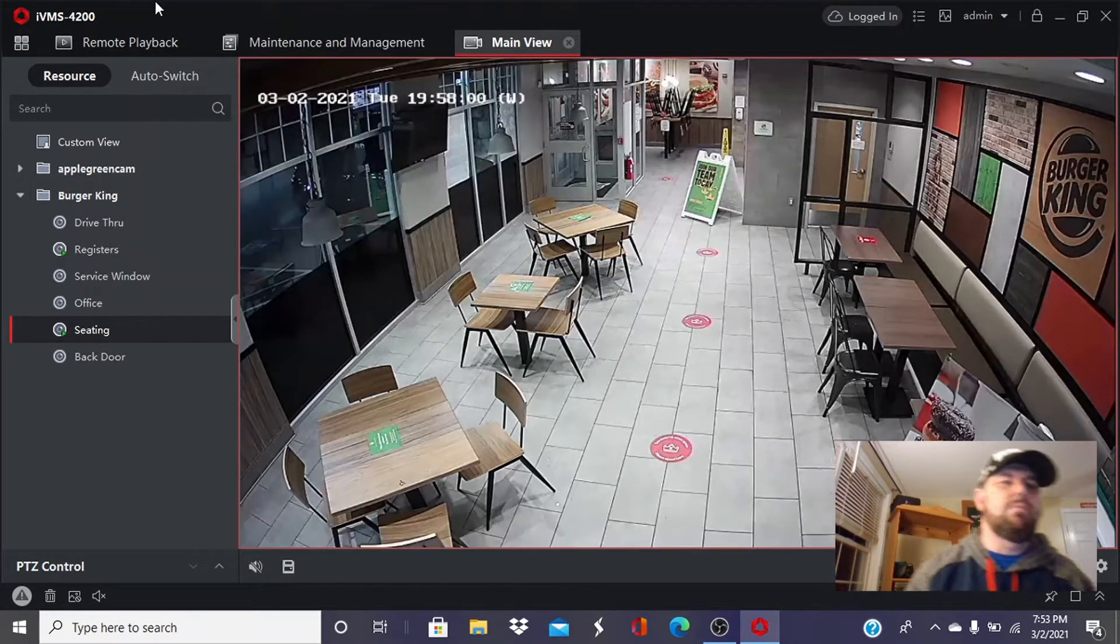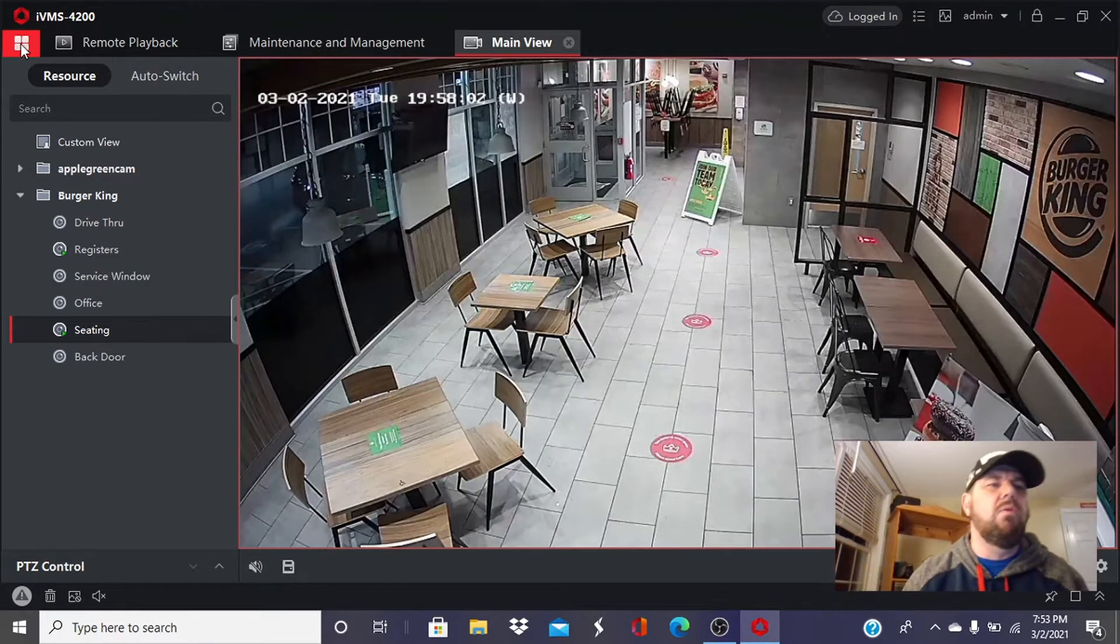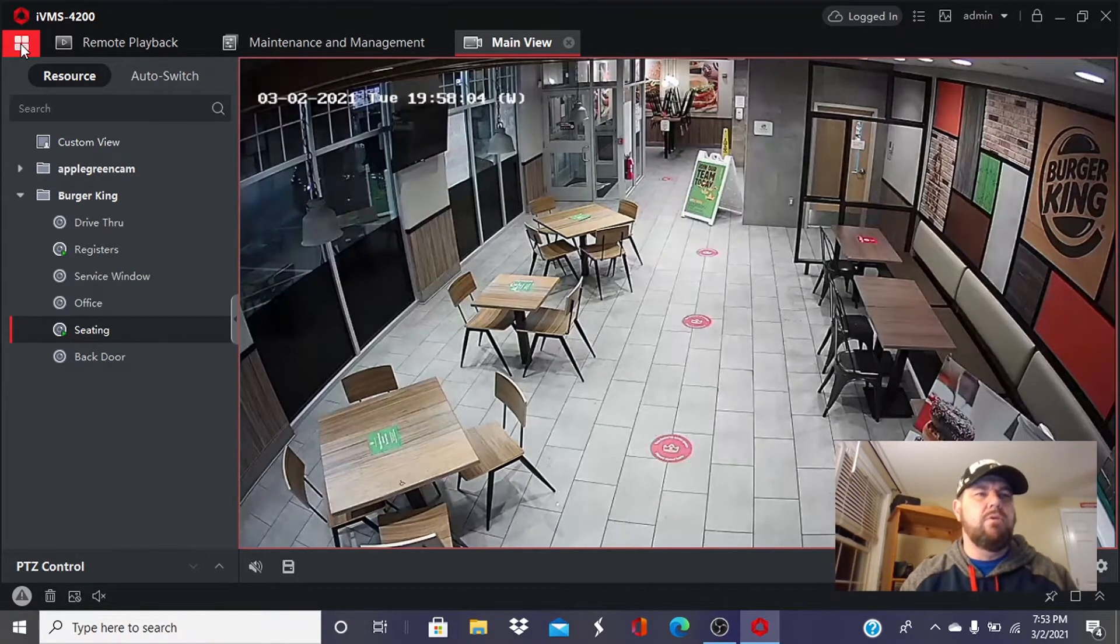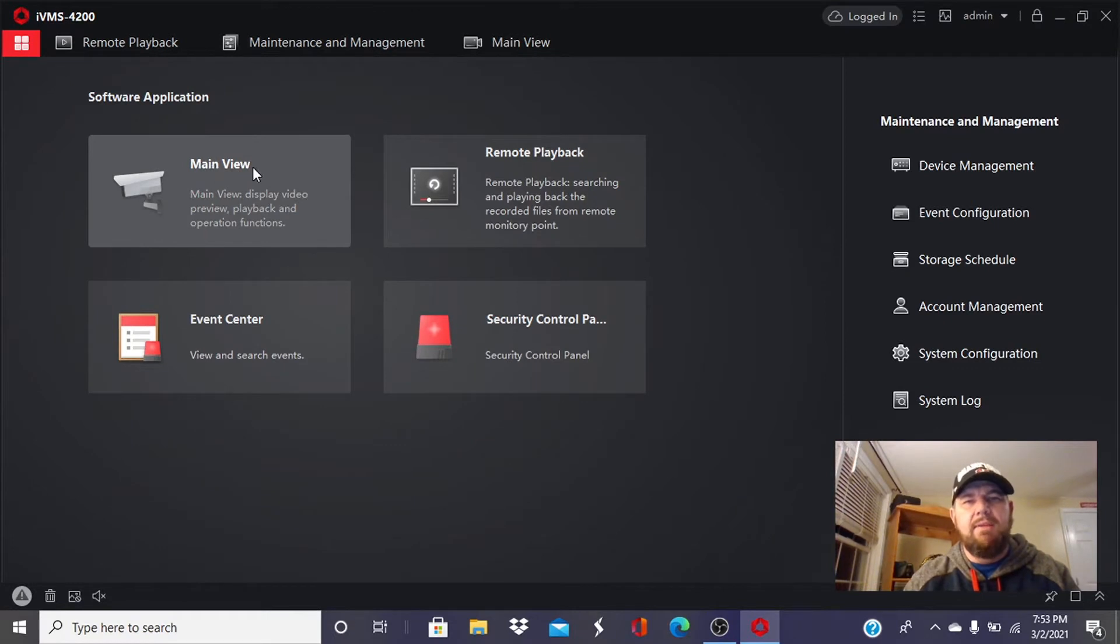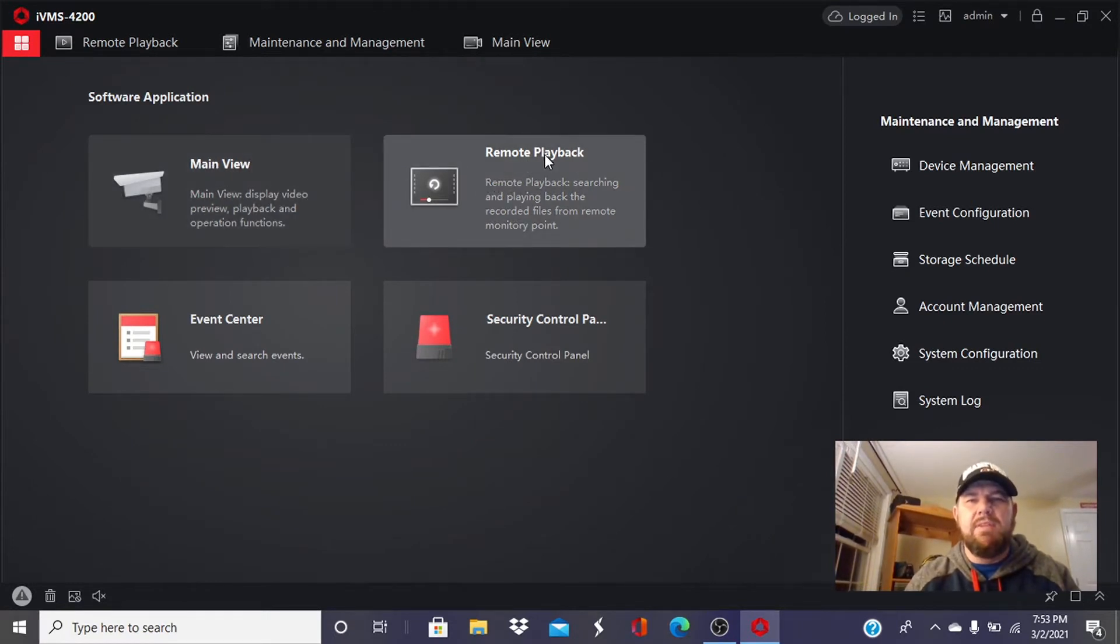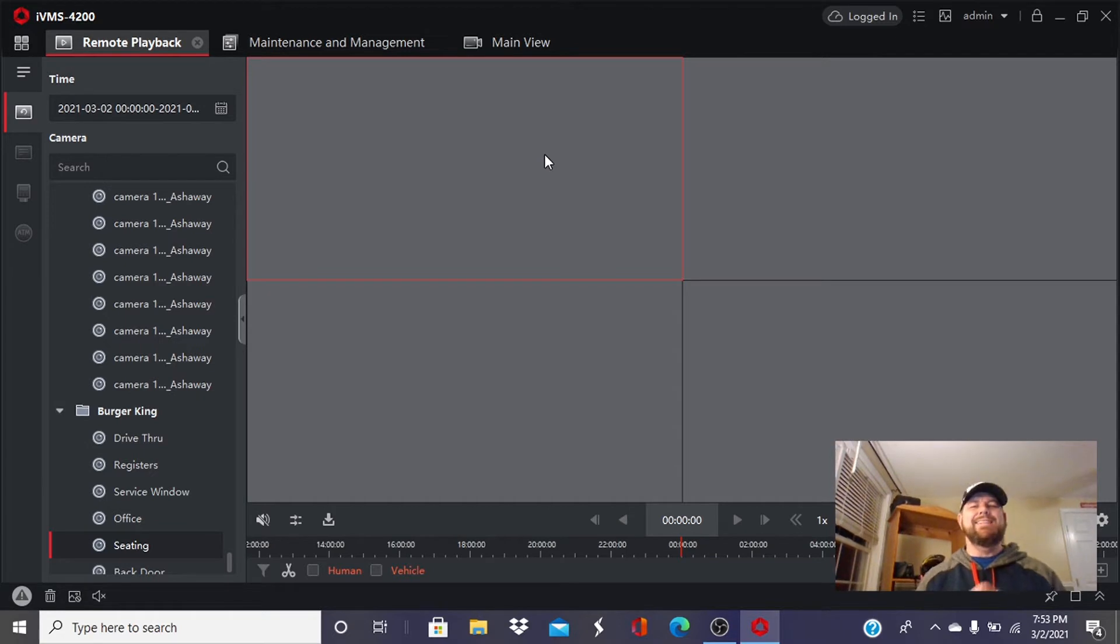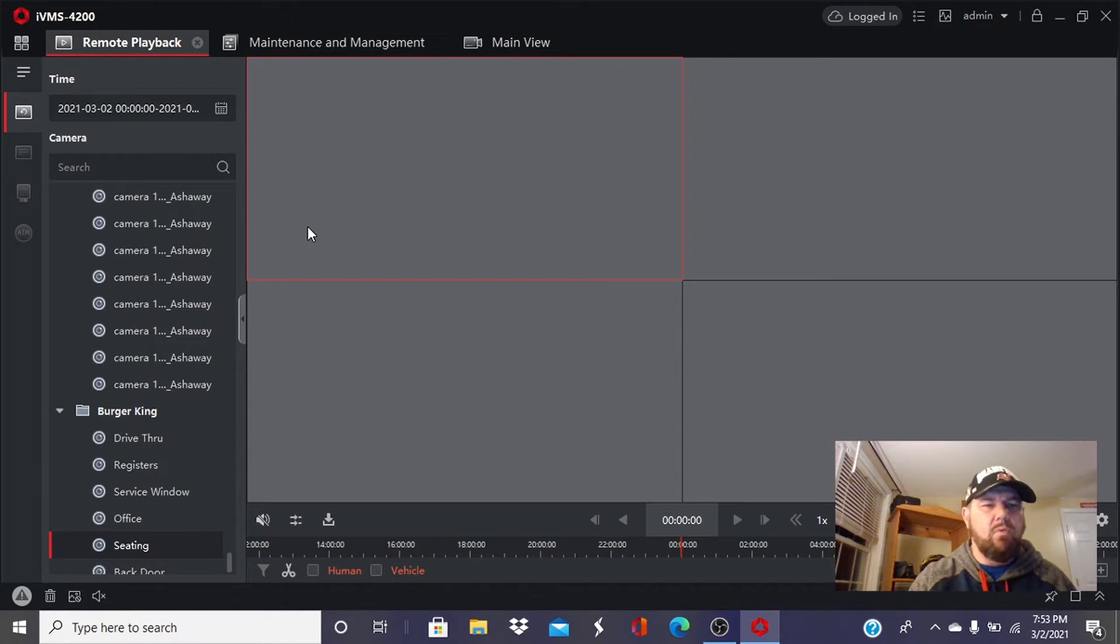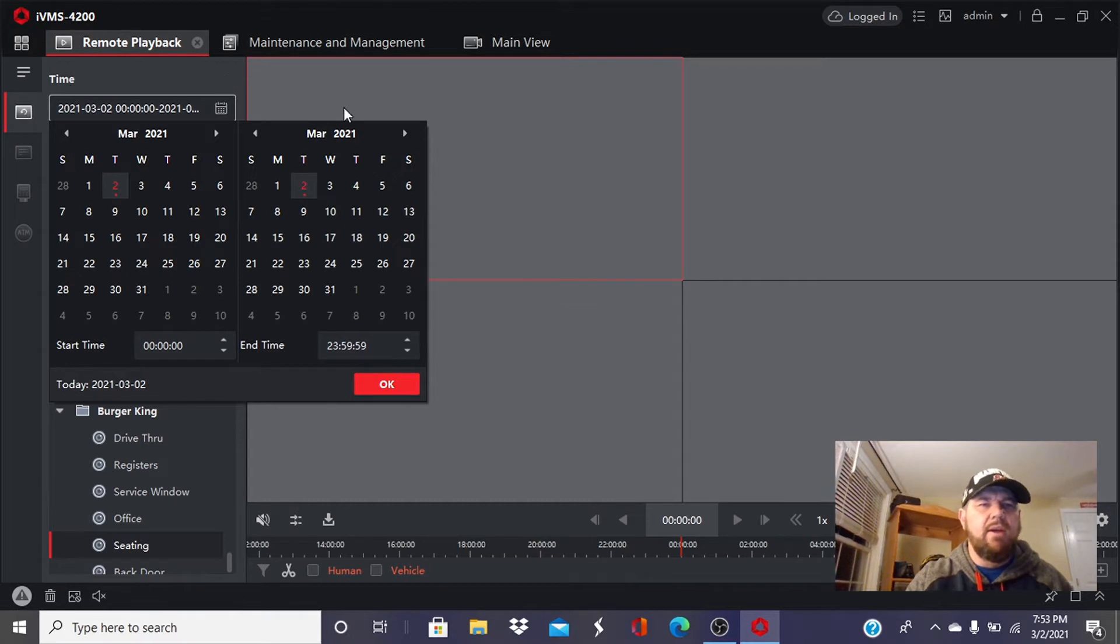So the issue comes with playback. We go back to the control button in the top left portion of the screen. We were just in main view. The issue people have is in playback. This is when we want to go back and see something that occurred yesterday or a week ago or a month ago. We're just going to go into the calendar on the top of the screen right below where it says time and we're going to pick our day.